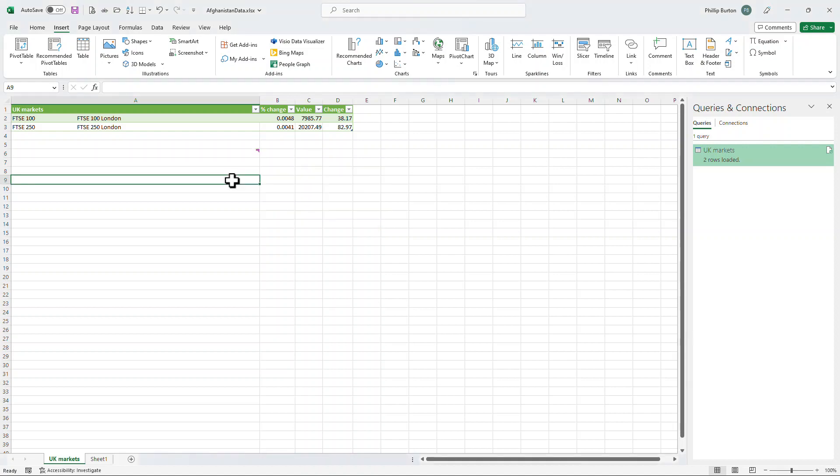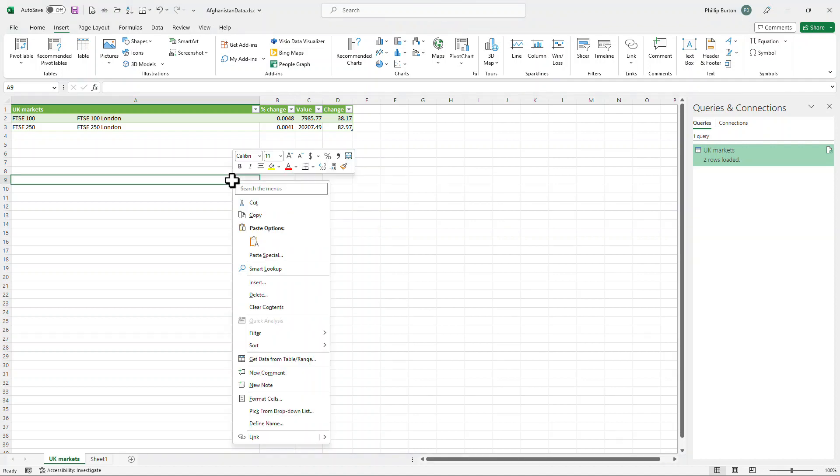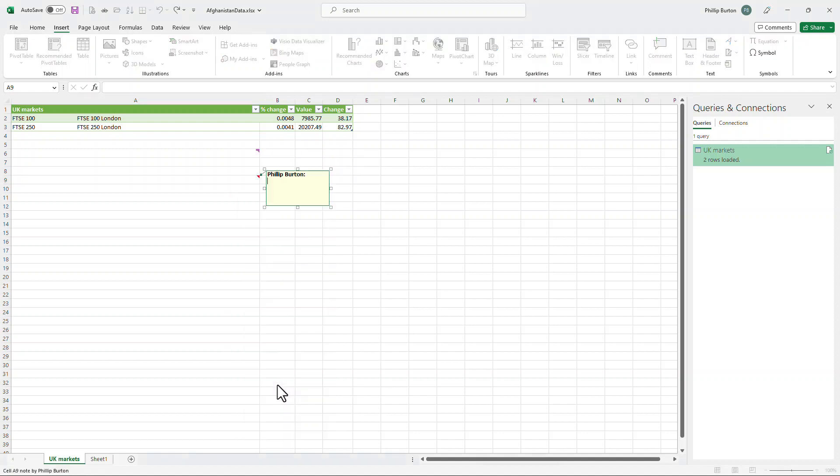If you want the older version of comments, that is now called a note. And I can do that by right-clicking on the cell and going to New Note. I can also get a new comment there. So this is an old comment called a note.